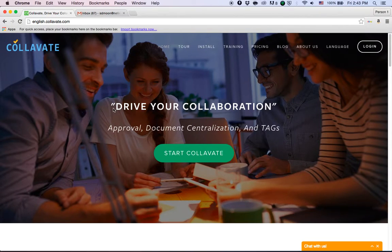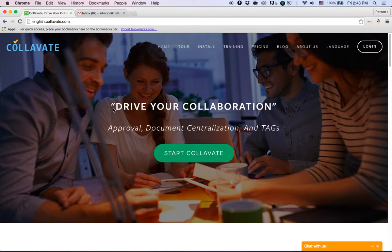Hello, this is the Collavate team and welcome to our tutorial video. Today we're going to talk about several ways to access Collavate.